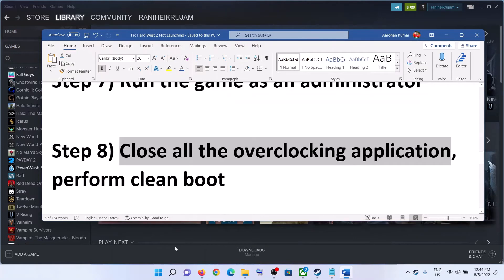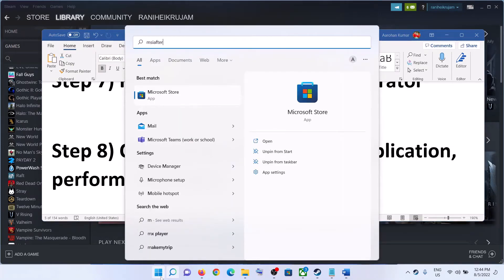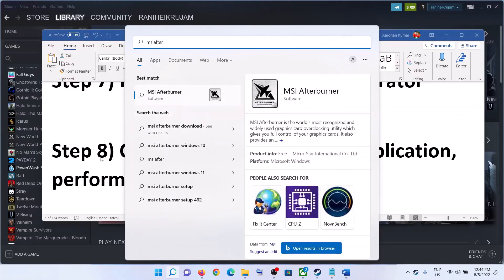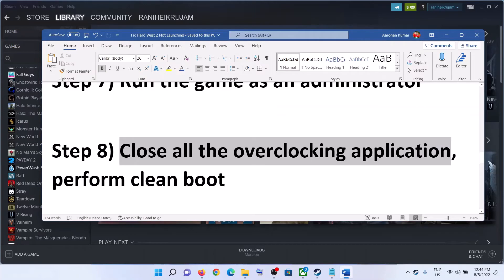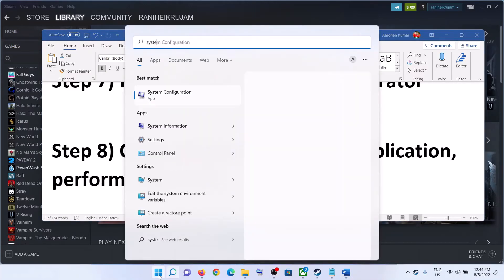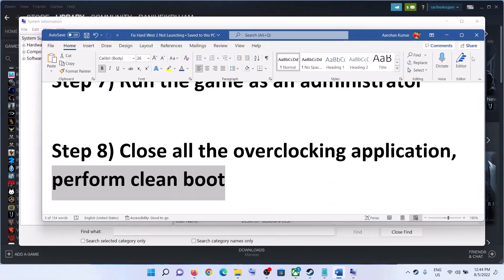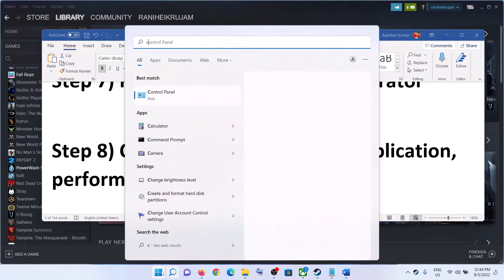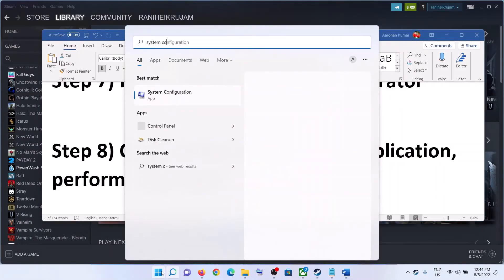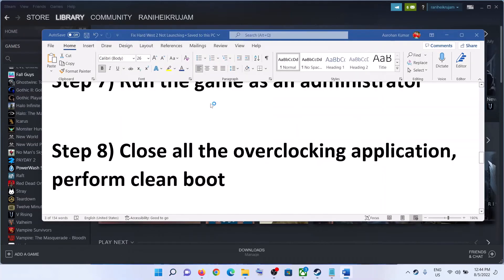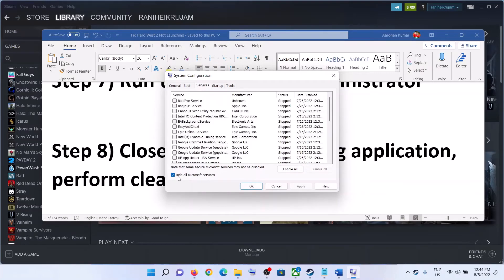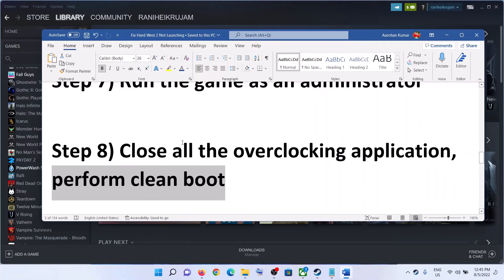The next step is to close all overclocking applications. If you have MSI Afterburner running, close it. If you have RivaTuner running, close it. Also perform a clean boot — type System Configuration in the Windows search box and click on System Configuration. Go to the Services tab and put a check on the box which says Hide All Microsoft Services, then click Disable All. Click Apply, then OK. You will see a restart option — restart your computer and then launch the game.